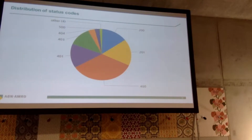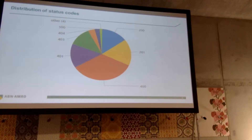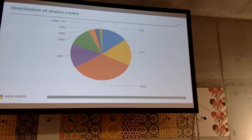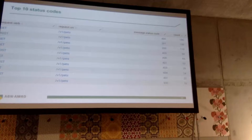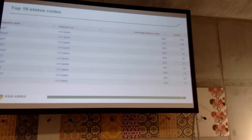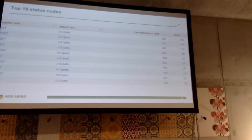What Splunk allows us to do is to turn bare, raw data and make it into maybe a pie chart that shows, for a given time period, what is the status response coming from our environment, from our APIs. We can then zoom in on this data and look at it in table form, and we can see how many 400 status codes are being returned from the pets API. We can see it's actually quite a lot — actually more than the 200 range codes. So maybe this is not what we want.